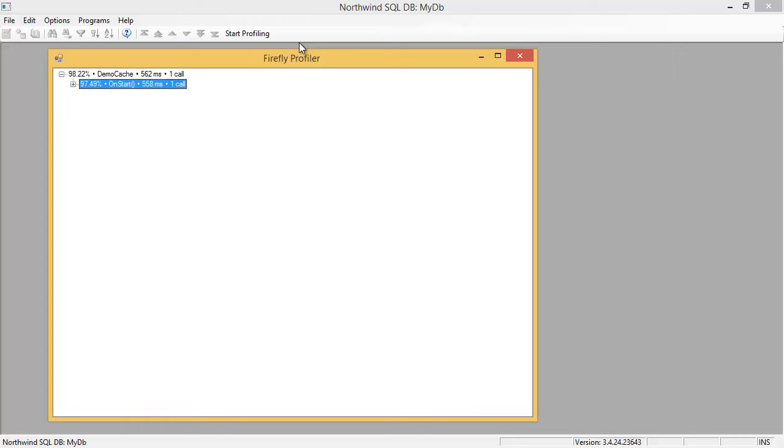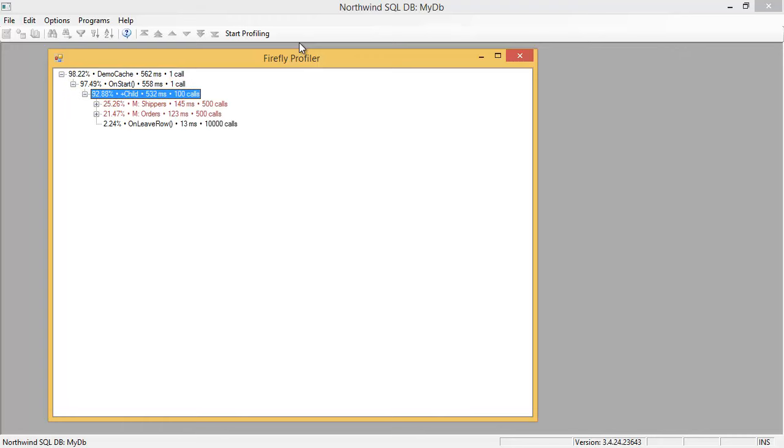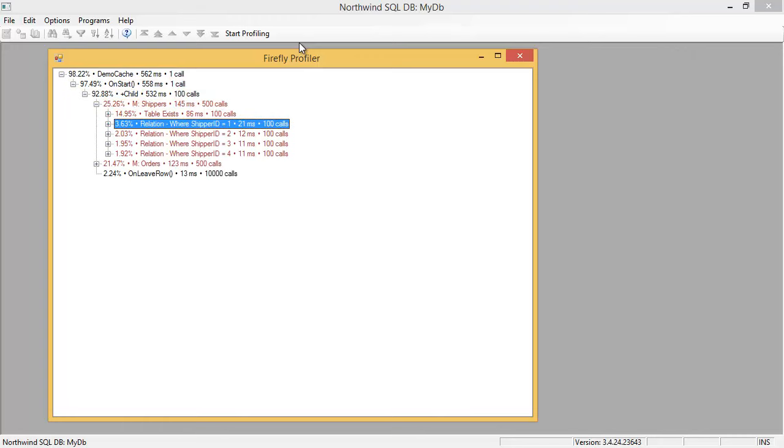One thing that is very clear in the profile is that for every time we've called the inner class, or the child class, we've got the table exists over here. Now what is it? Where did it come from? What does it do?